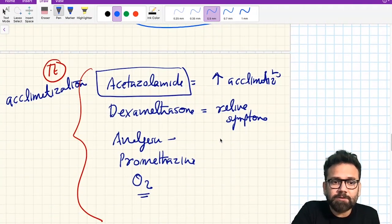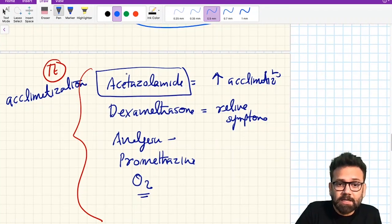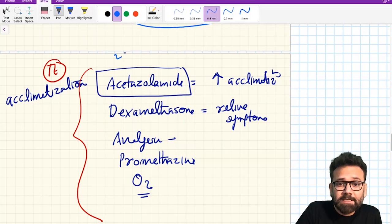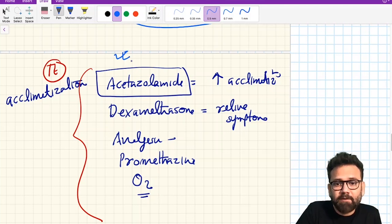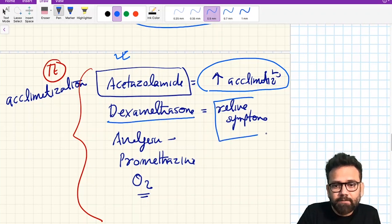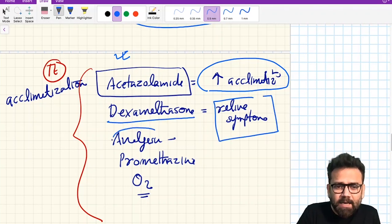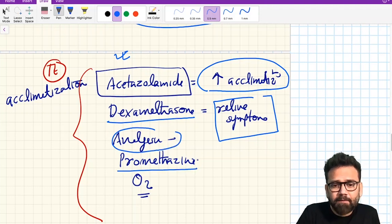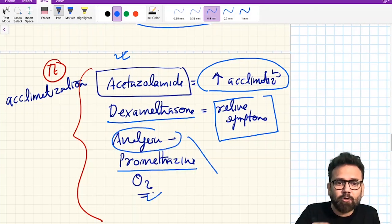Regarding treatment — this was asked in the latest PG exam: acetazolamide is given to increase acclimatization; dexamethasone is given to relieve symptoms; analgesics can be given; prochlorperazine can be given for symptomatic relief; and oxygen can also be given.